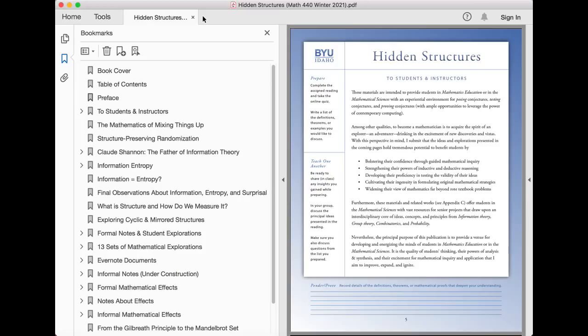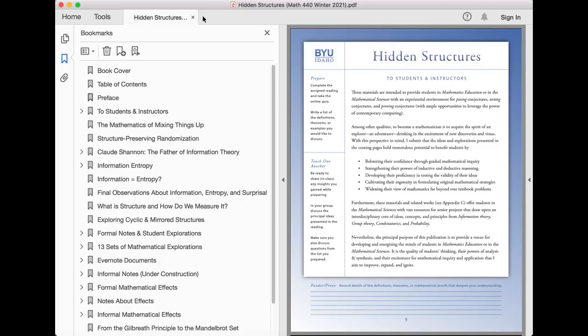Nevertheless, the principal purpose of this publication is to provide a venue for developing and energizing the minds of students in mathematics education or in the mathematical sciences. It is the quality of students' thinking, their powers of analysis and synthesis, and their excitement for mathematical inquiry and application that I aim to improve, expand, and ignite.